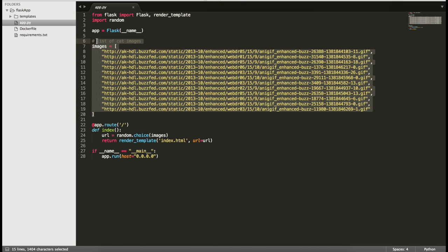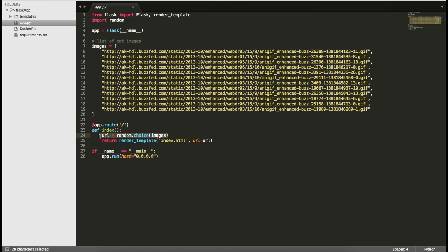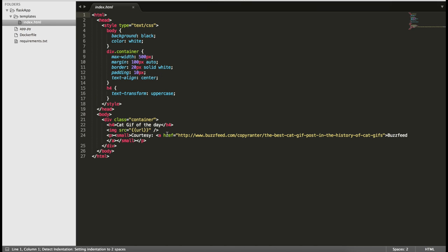This is the main app file - it's a Flask application. We are importing Flask and a random variable, creating an instance of Flask, and we have an array of images. Every time you come to the home directory, we take a random image and display it. The app runs on port 5000, and by default the port will be 80. It renders index.html with a parameterized URL.